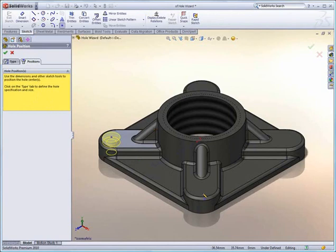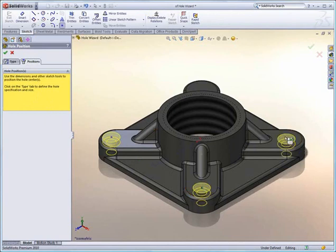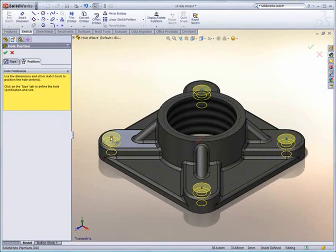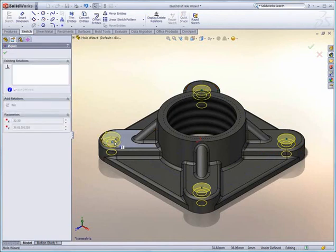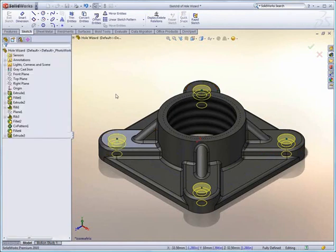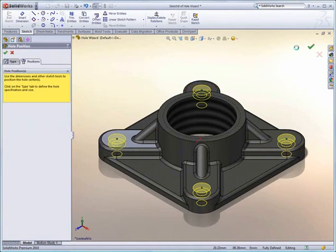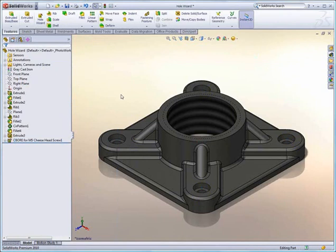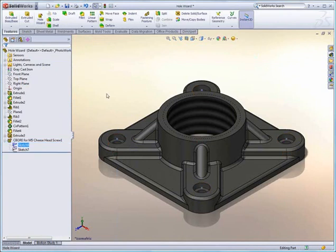Notice new in SOLIDWORKS 2010, as I go ahead and start placing holes on a planar face, SOLIDWORKS automatically starts generating a two-dimensional sketch for this. This is really great for new users who don't necessarily understand the difference between a 2D and a 3D sketch.